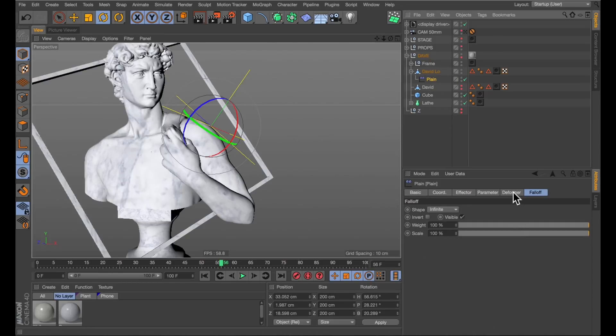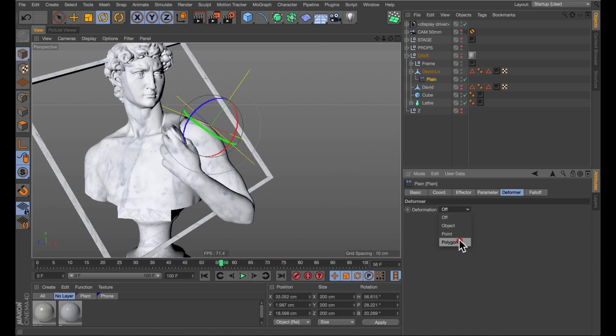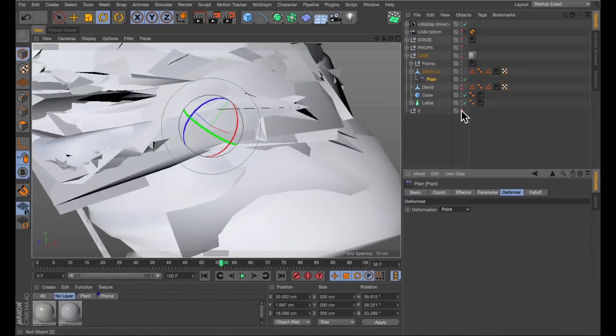What I will change is the deformer tab on the effector and change the deformation here from off to point or polygon. I'm going to go for point. And as you can see, we are pretty much already done. Perfect. That's exactly what we want. But not really.